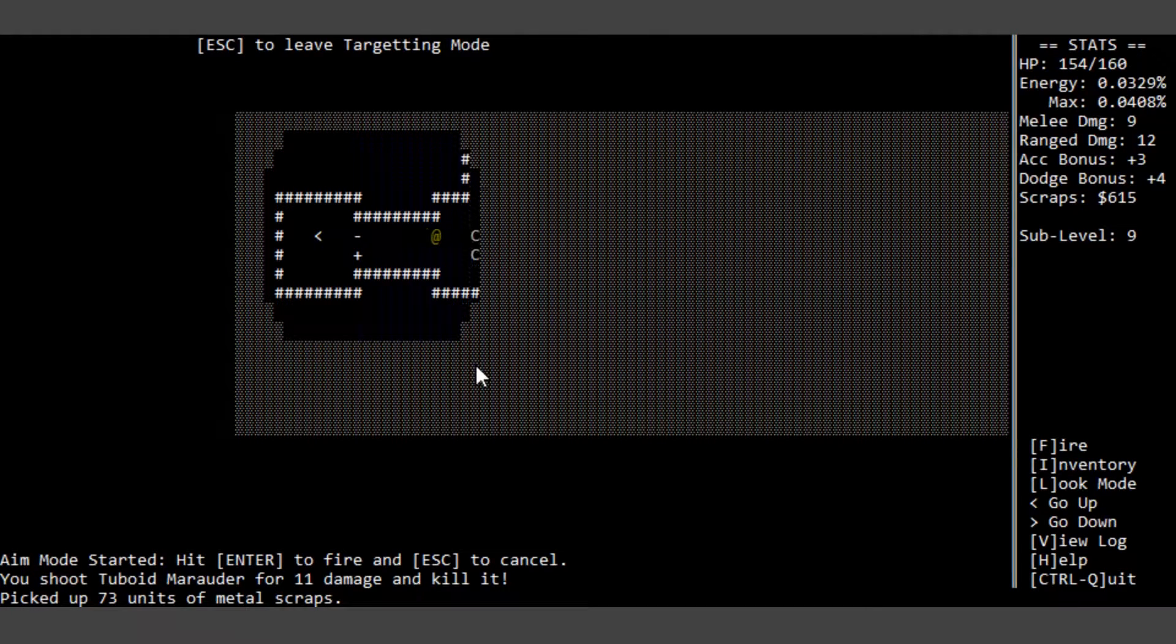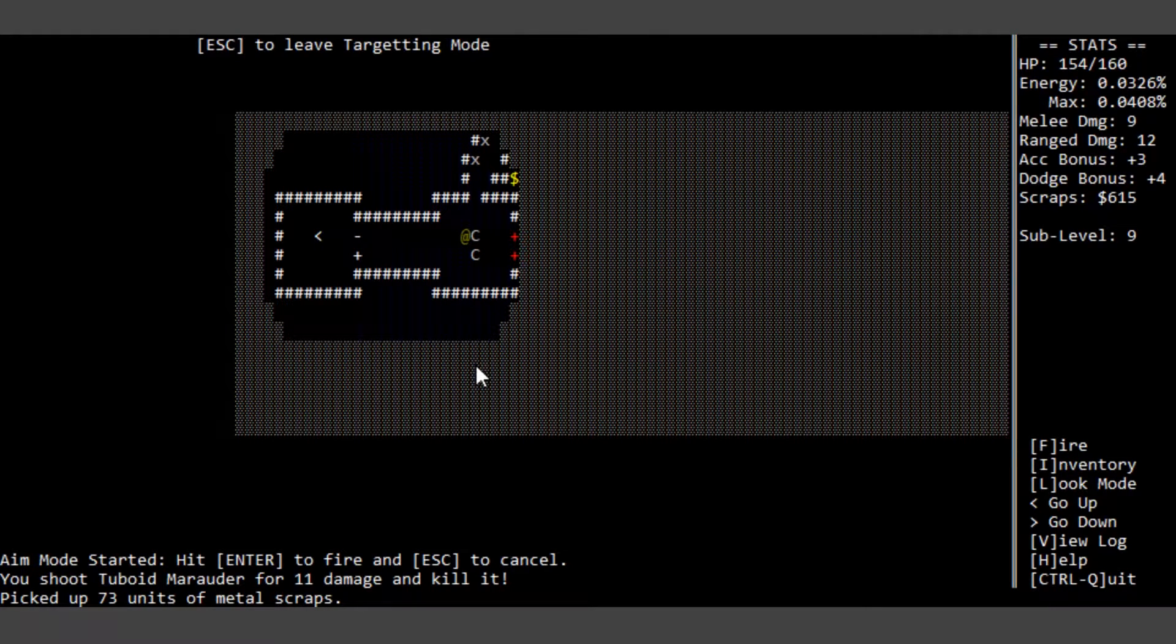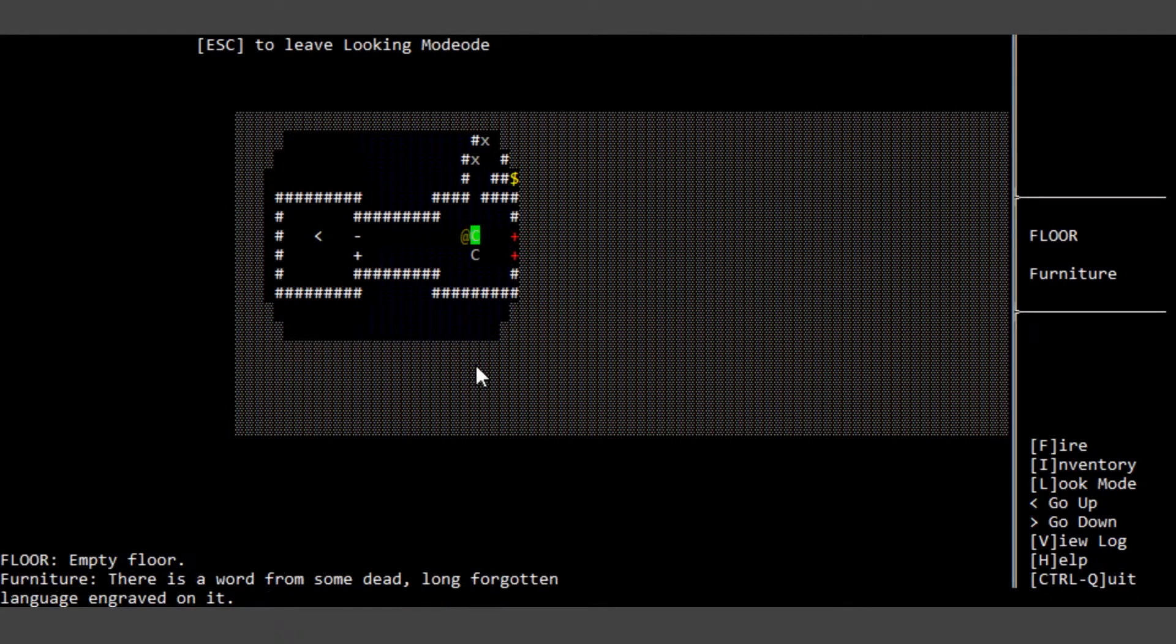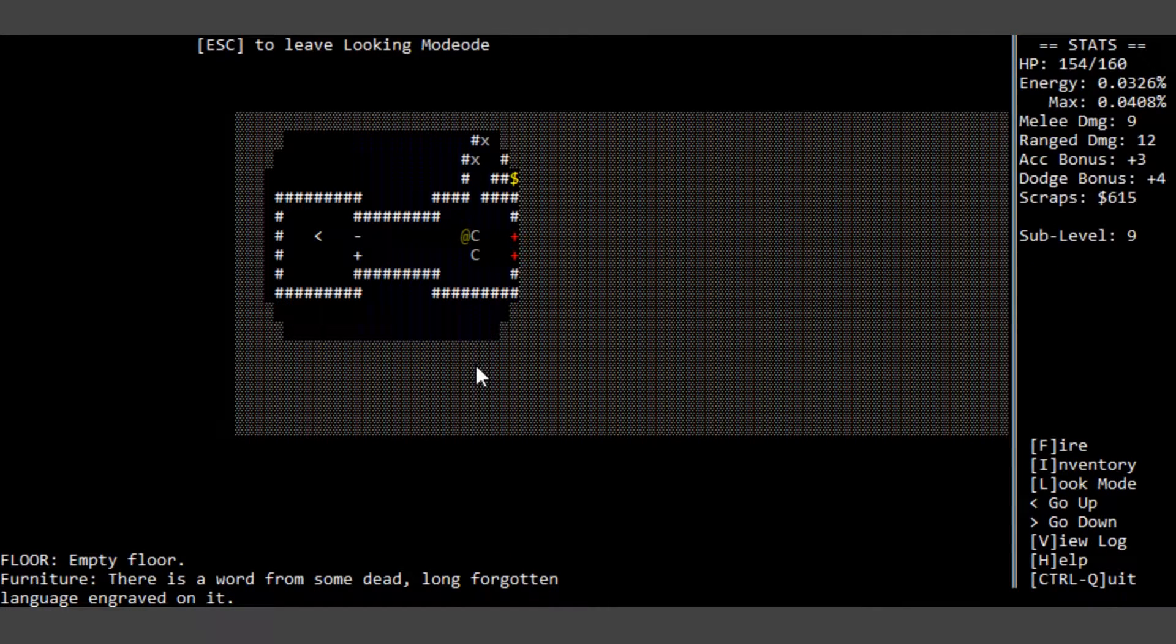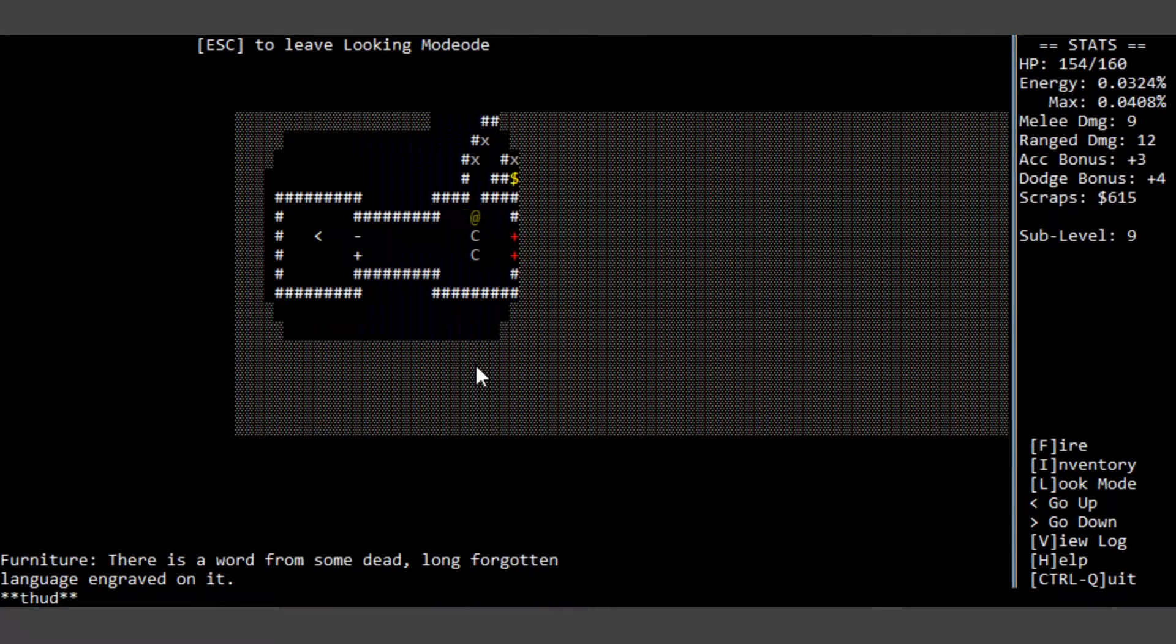I think you actually get the same scrap from everything now. We should be looking at some of the stuff. Furniture - there is a word of some long forgotten language engraved on it.